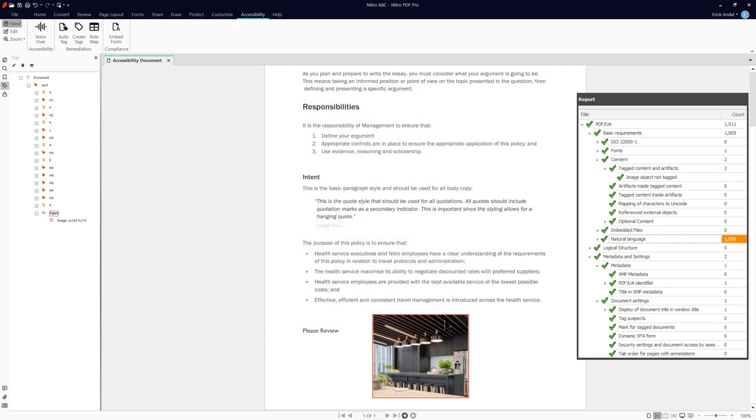With these changes, we now have a document that is PDF UA compliant. With Nitro's array of accessibility and remediation tools, it's never been easier to stay compliant and make your documents accessible.